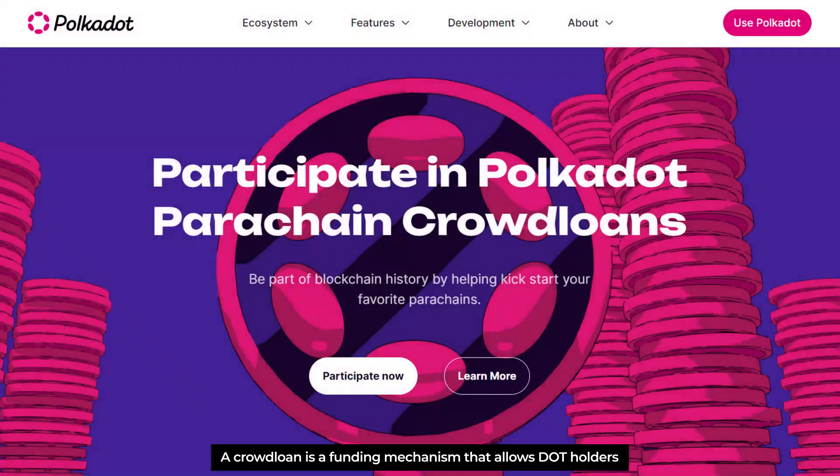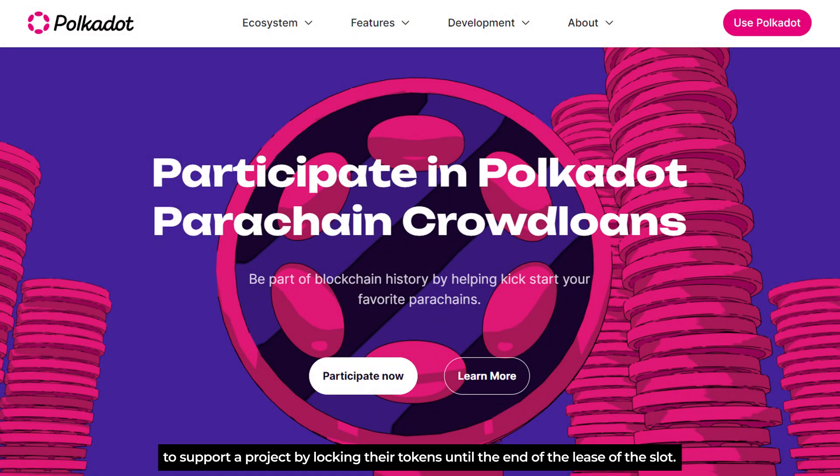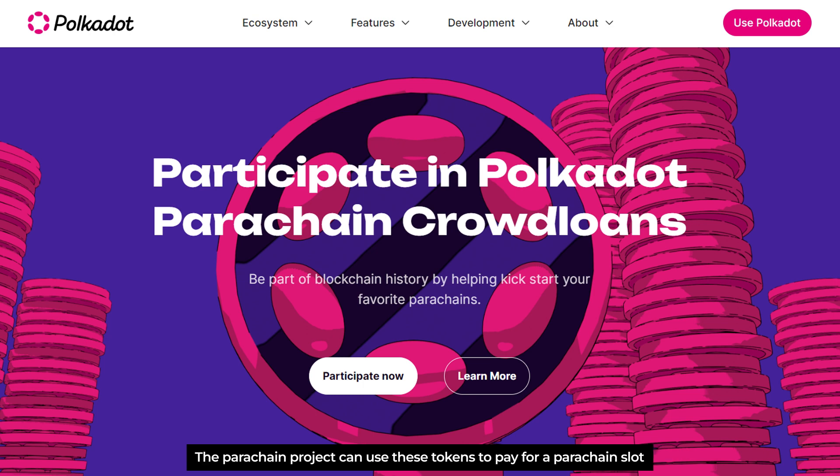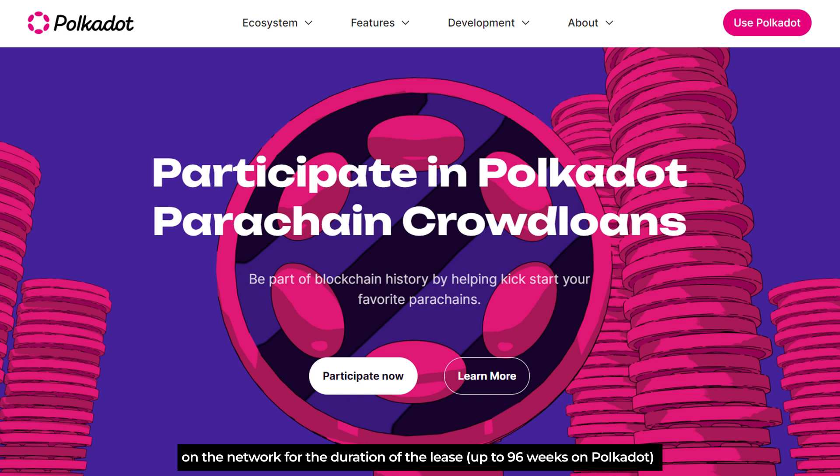A crowdloan is a funding mechanism that allows DOT holders to support a project by locking their tokens until the end of the lease of the slot. The project can use these tokens to pay for a parachain slot on the network for the duration of the lease, up to 96 weeks on Polkadot, after which point the original DOT tokens are returned to the contributors.